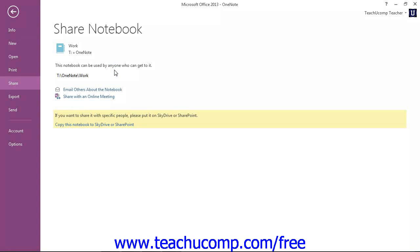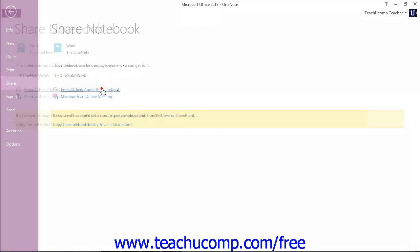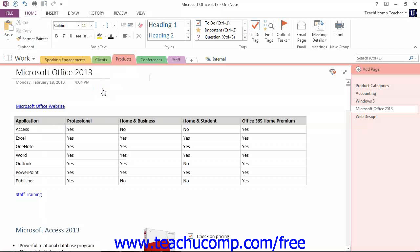Next, click the Email Others About the Notebook link to launch your default email application, such as Microsoft Outlook.